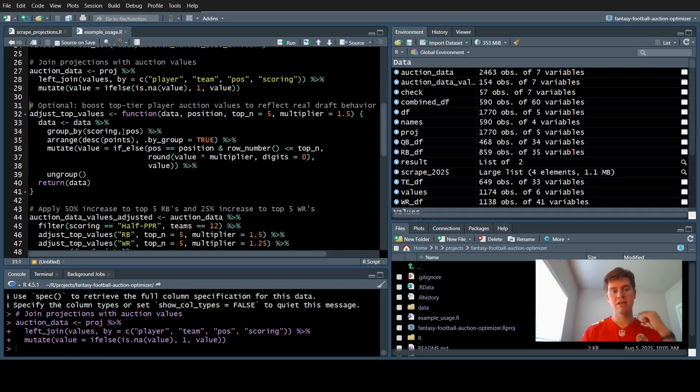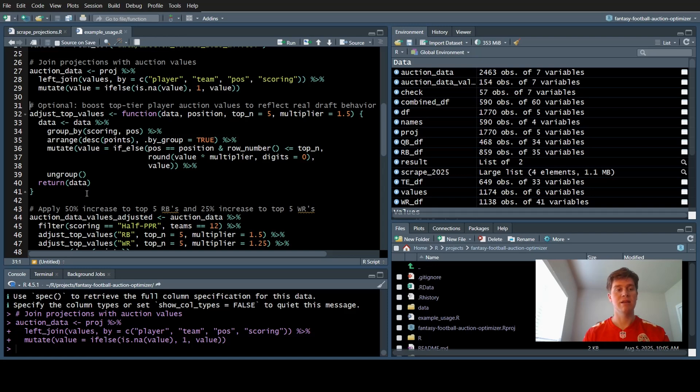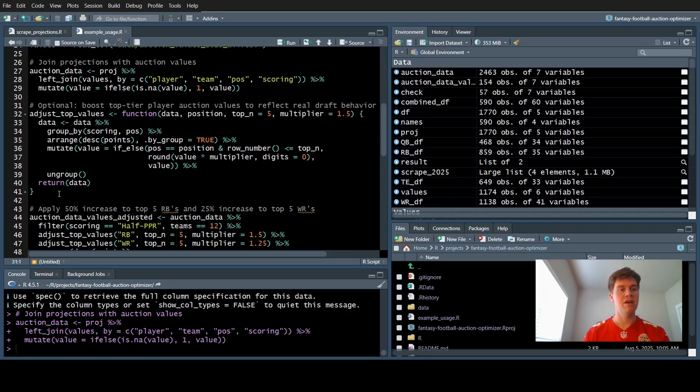We're going to combine that into the auction data. This next part is optional, but I recommend it. This is adjusting the top player auction values. In my league, my league mates and I pay way more for the top tier guys like Saquon and Bijan Robinson. Usually the auction values online don't reflect that.